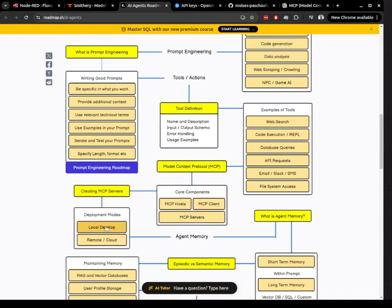For example, N8N already includes a module that can also function as a host. You can connect the host to your service, whether it's running locally or on a remote server.